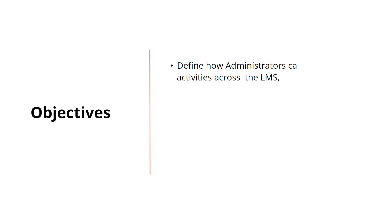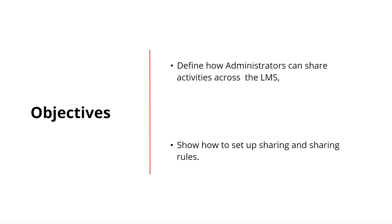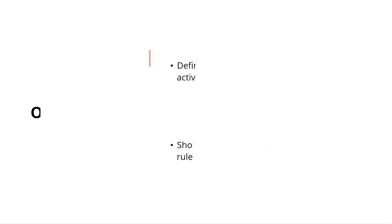After watching this video, you'll be able to define how administrators can share activities across the LMS and how to set up sharing and sharing rules. Let's get started.